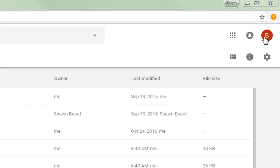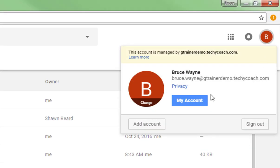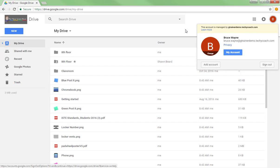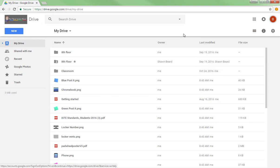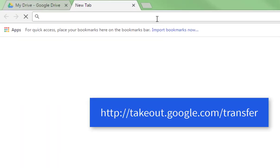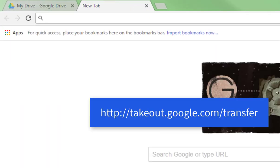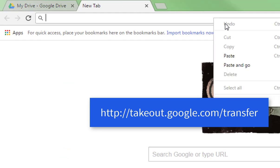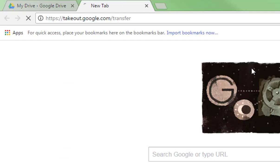All you have to do is make sure that you're logged into your G Suite account on Google Drive or any other Google service. Once you're logged into Google Chrome, you can go to takeout.google.com/transfer. So I'm going to go there now.